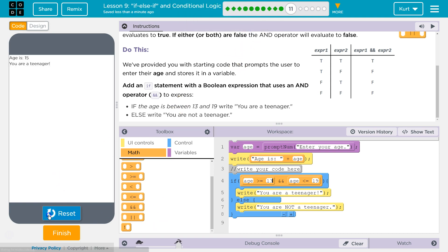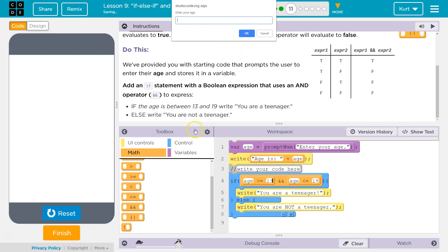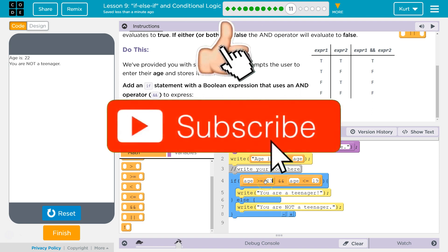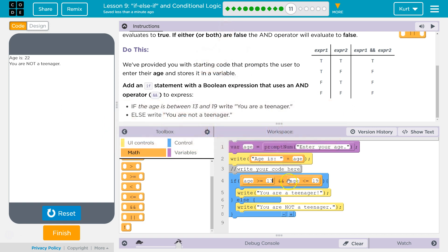Aha! And remember, it's evaluating both of those. So, it's checking, are you 13 or older, are you 19 or younger? And if so, you're a teenager, else it does that. Awesome. Let's keep going.